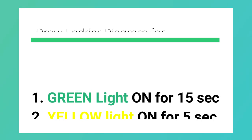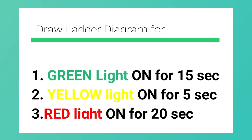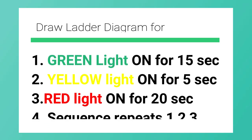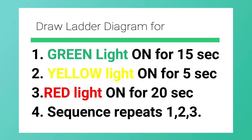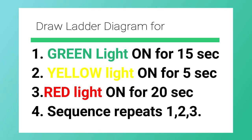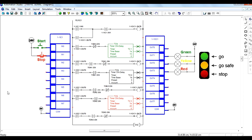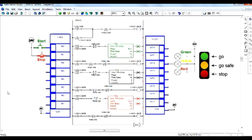Light on for 15 seconds. Step 2, turn yellow light on for 5 seconds. Step 3, turn red light on for 20 seconds. Step 4, sequence repeats thereafter. For this, we have to draw a ladder diagram. Let's see.